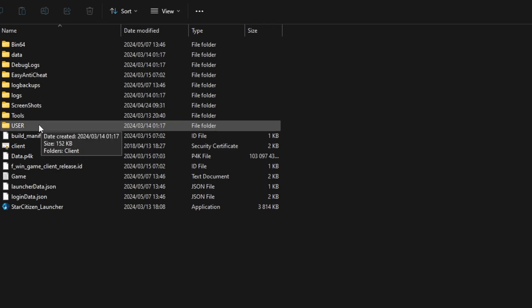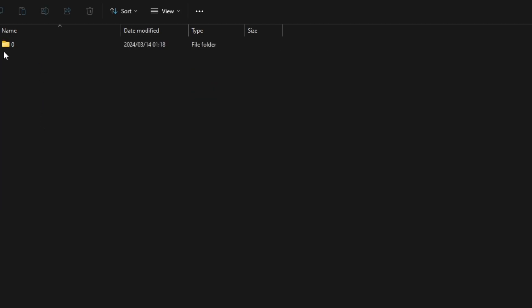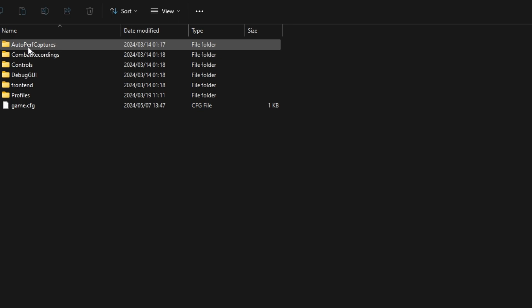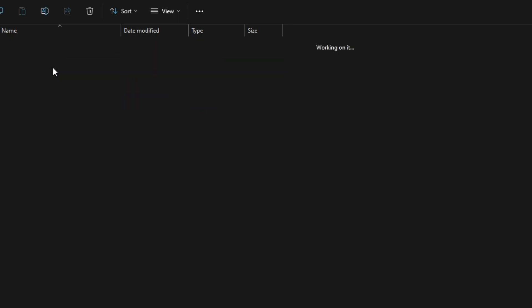You can go to your live folder, you can go to user and go to client, go to zero, and then you can go to controls.